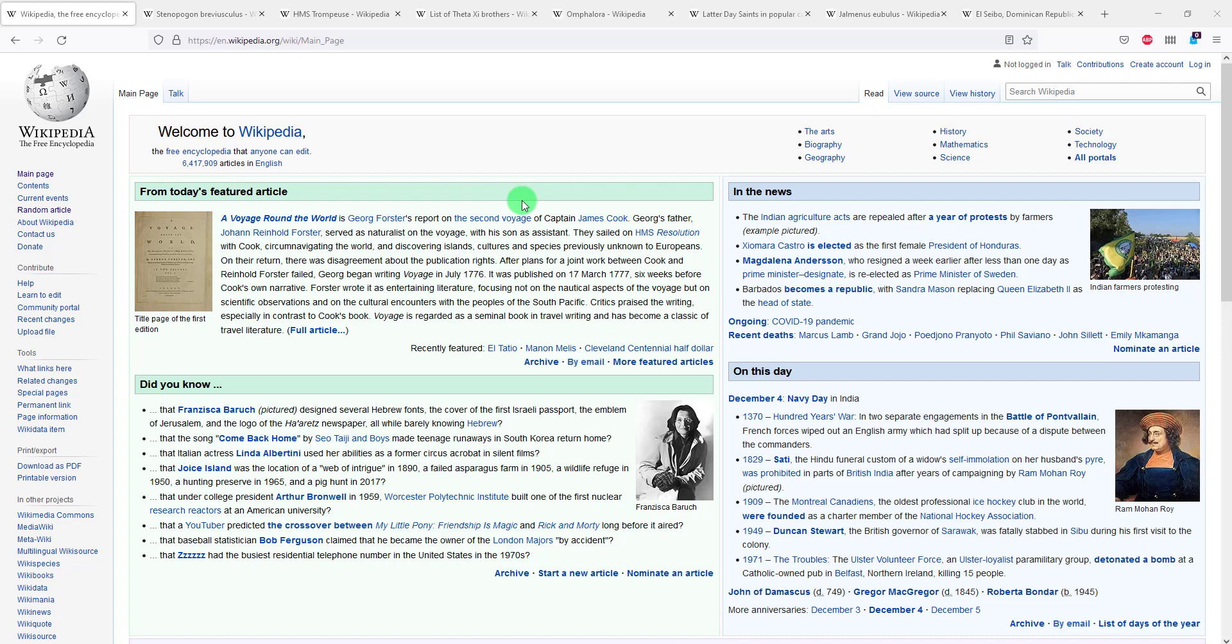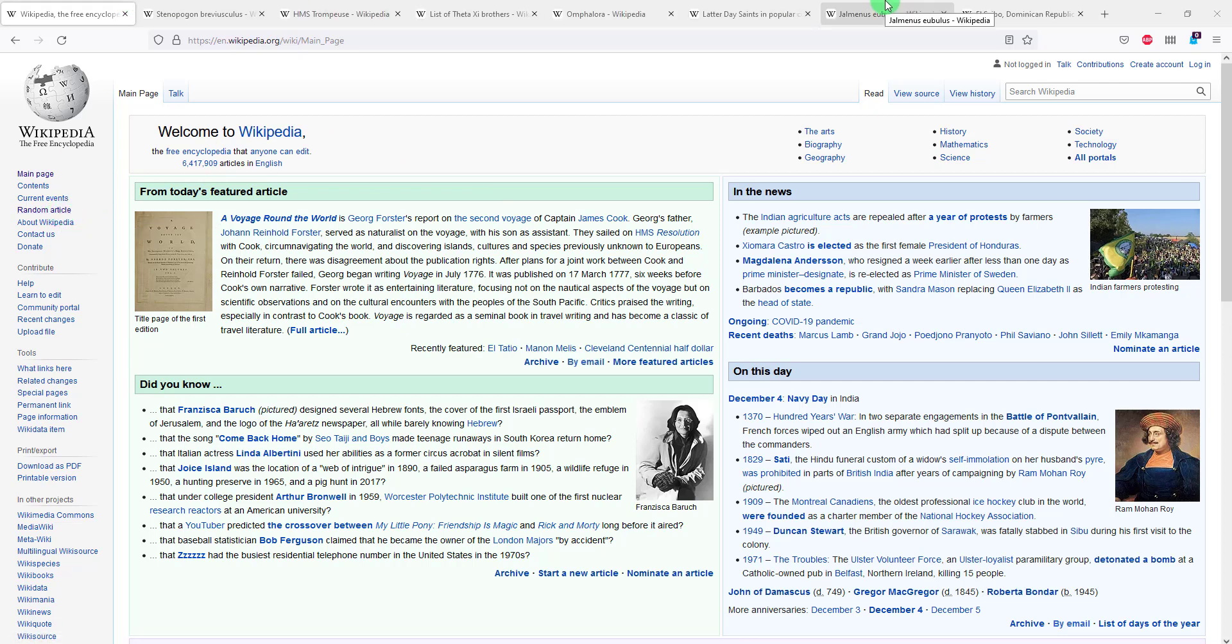For the sake of this example I just went to Wikipedia here and there's a random article link and I opened a couple of, more than a couple of articles just for the sake of this example. Before we jump into the tip on how you can better manage your tabs, a quick word from our business sponsor today and we'll be right back.